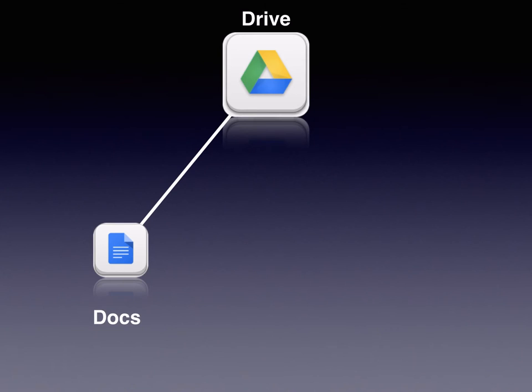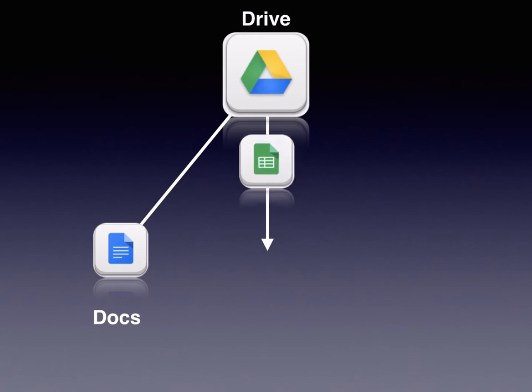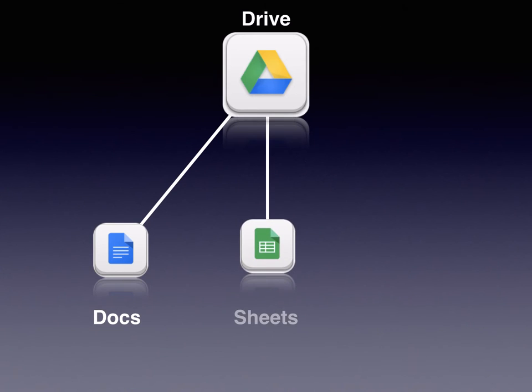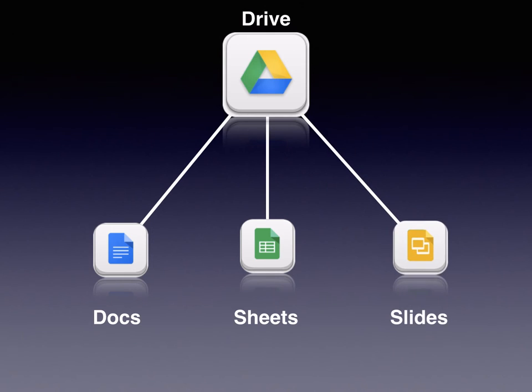Google Docs, Google Sheets, and Google Slides. At the time of this video, Google Slides is not available but is promised to be released soon.